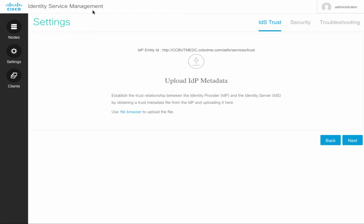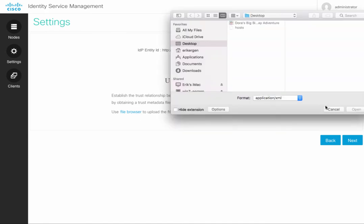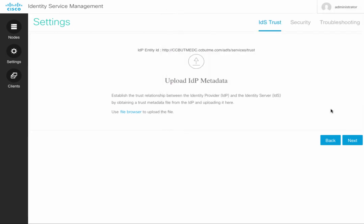So if you think about it, we downloaded it so we can upload it to the Identity Service Provider. And in this step, assuming we had already downloaded the metadata from the Active Directory, from the Identity Service Provider, we are uploading it to Identity Service Management. So we can use the file browser and find the metadata file that we downloaded from the Identity Service Provider and upload it here.